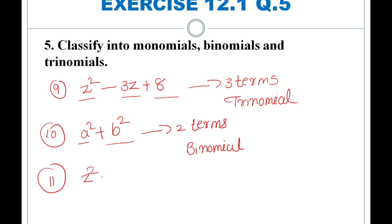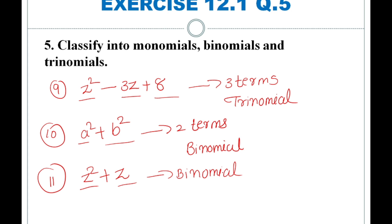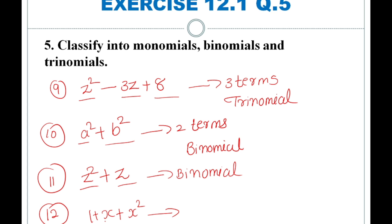The eleventh expression is z squared plus z. This has two terms, so it is a binomial. The twelfth expression is 1 plus x plus x squared — three terms: 1, 2, 3. An expression which contains three terms is called a trinomial.